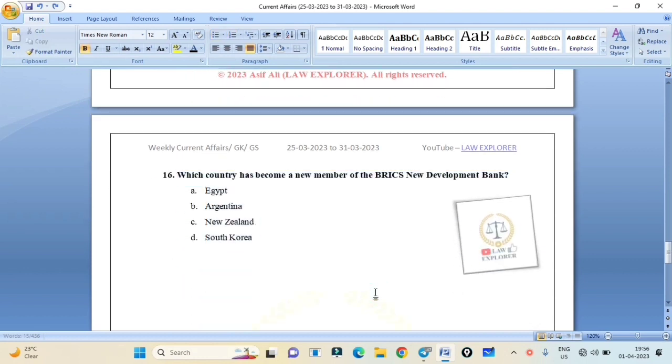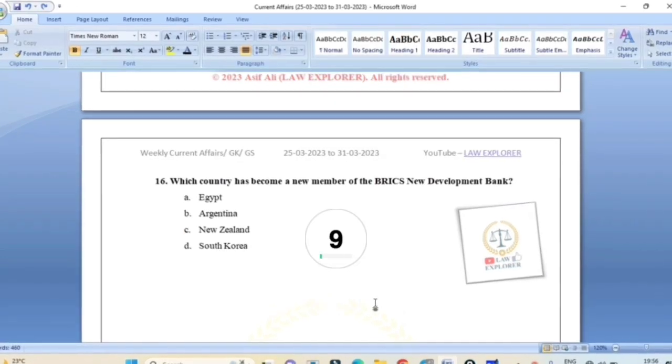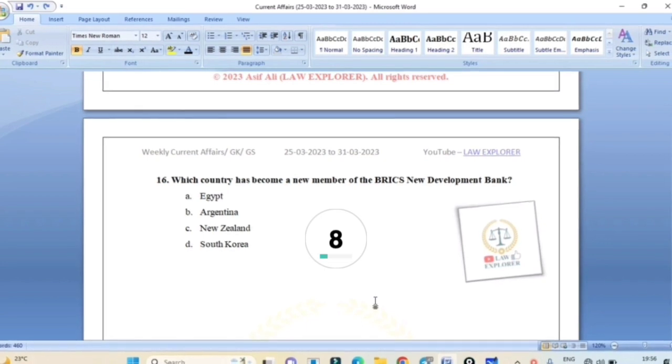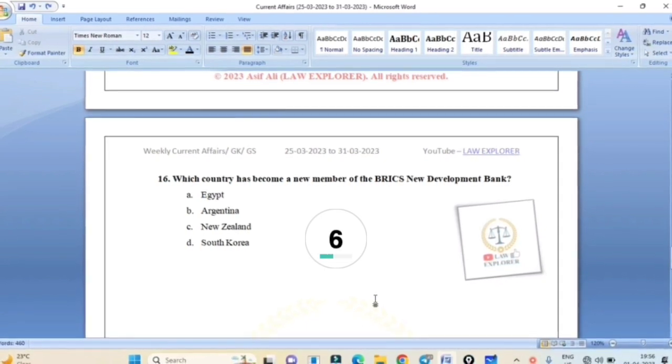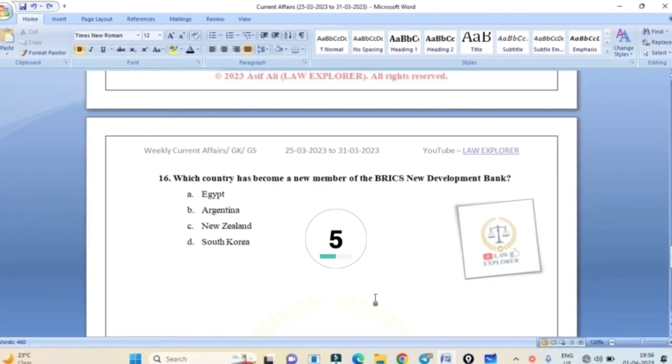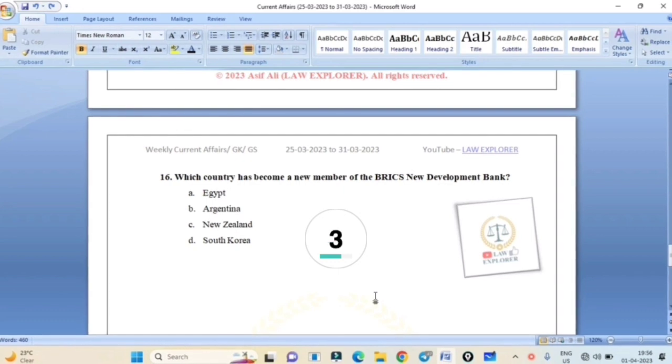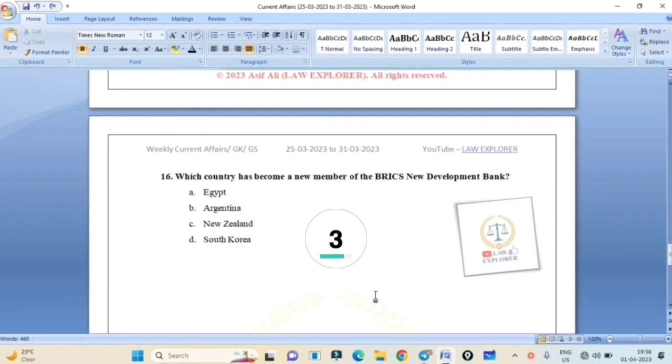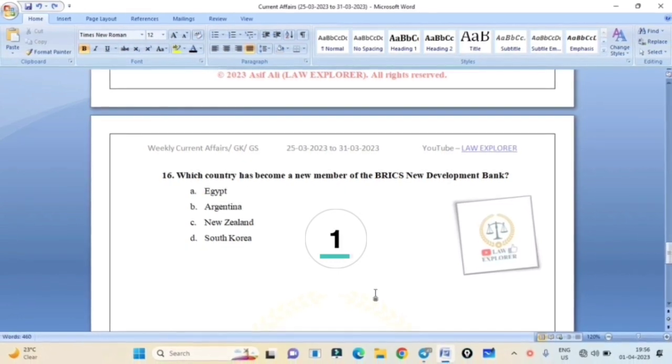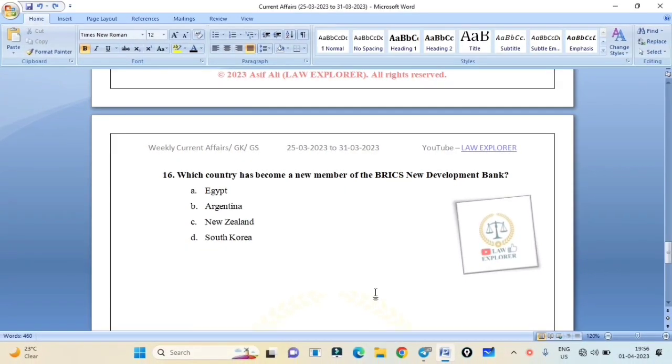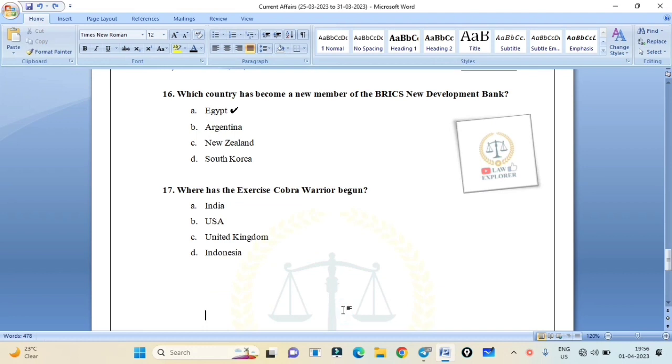Which country has become a new member of the BRICS New Development Bank? Egypt, Argentina, New Zealand, or South Africa? Correct answer is Option A: Egypt. New member: Egypt.